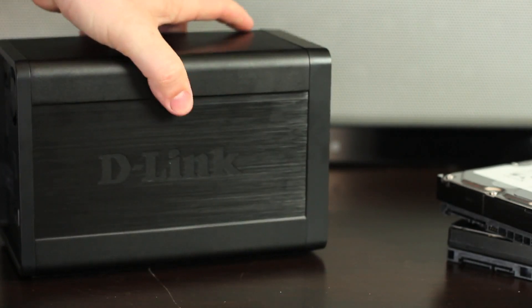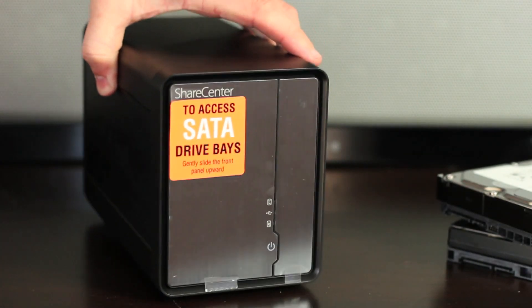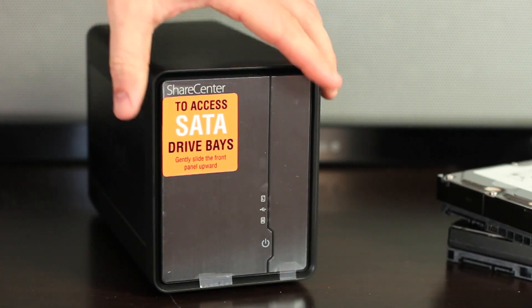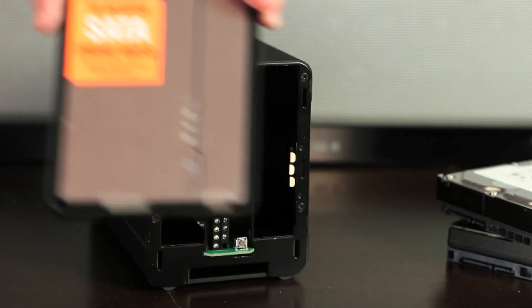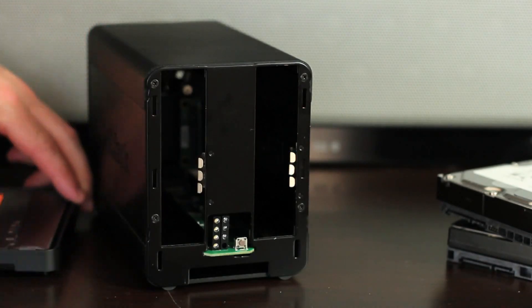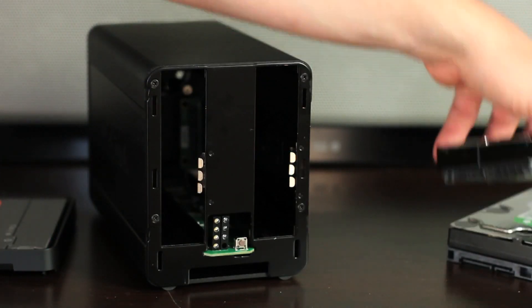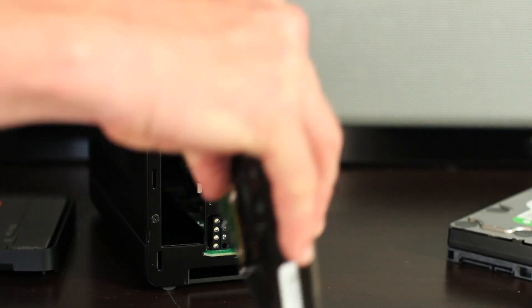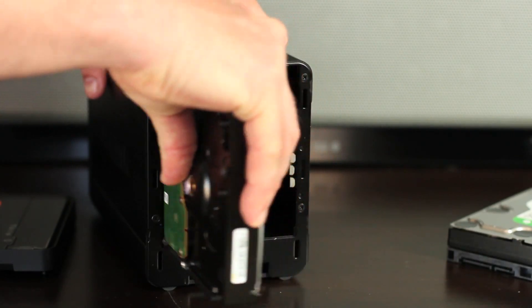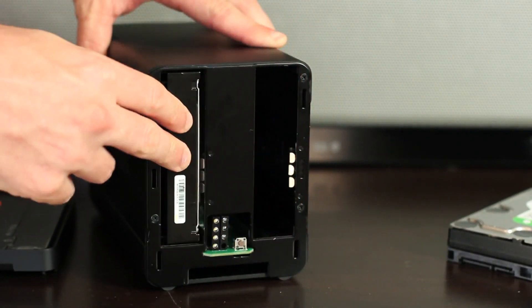Looking at the front again, let's install our two hard drives. Start by firmly sliding the front cover up to reveal the two hard drive bays. Insert your hard drives, making sure to properly line up the drives.